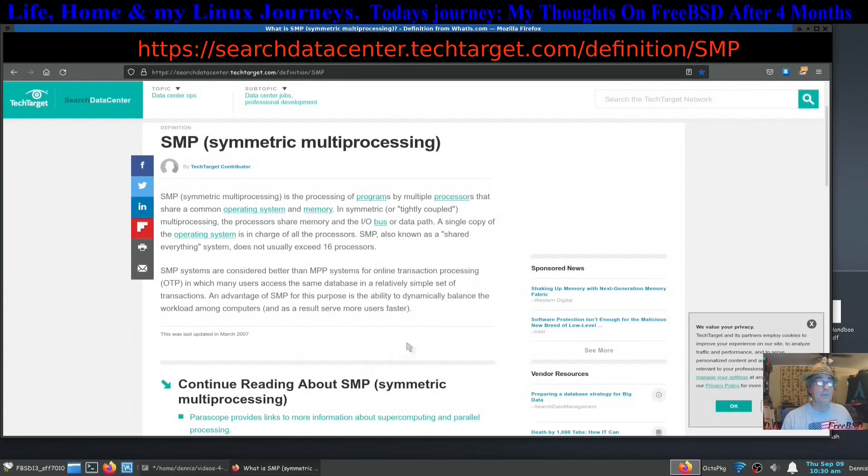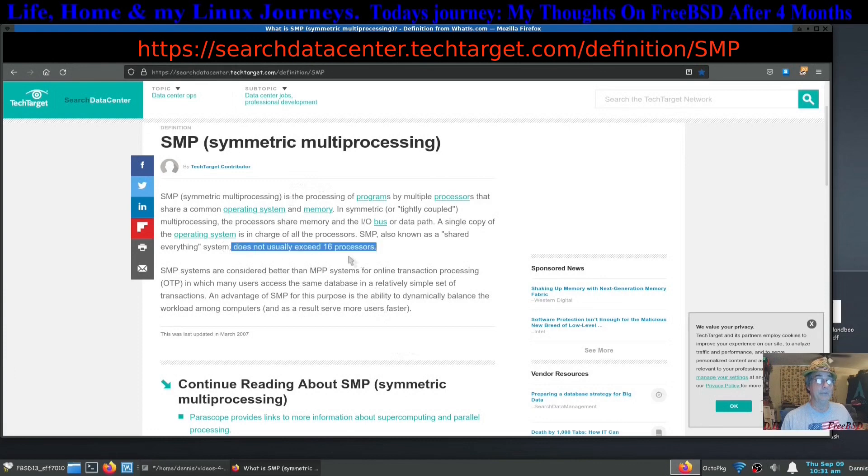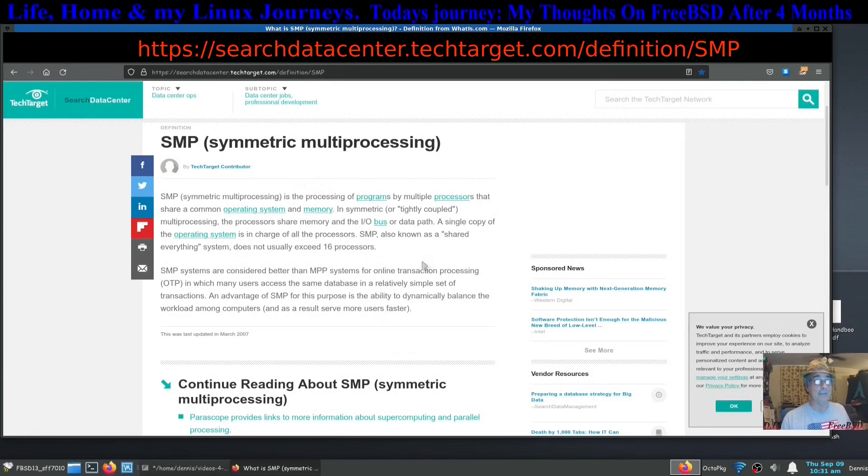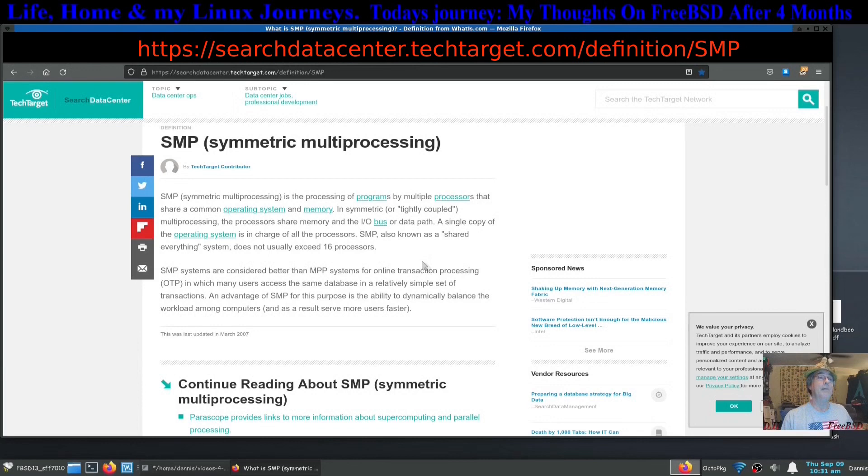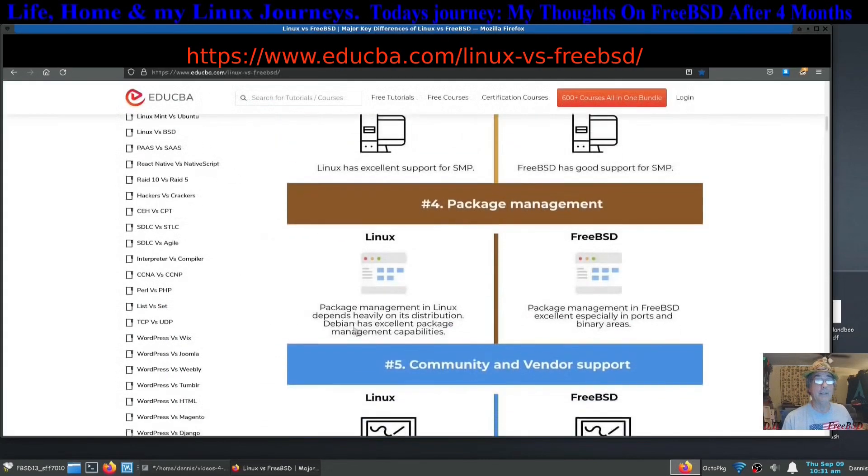It does say that FreeBSD usually will not exceed 16 processors, but if you had something that had a 72 core processor or whatever those big ones are, you might have a problem according to this article.